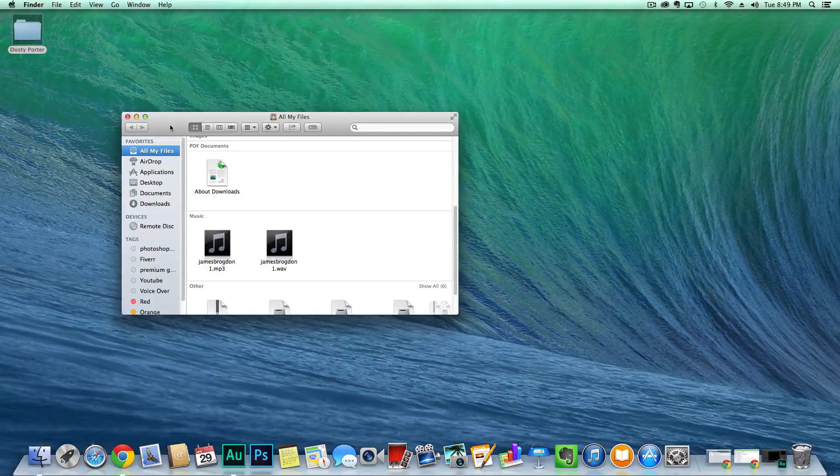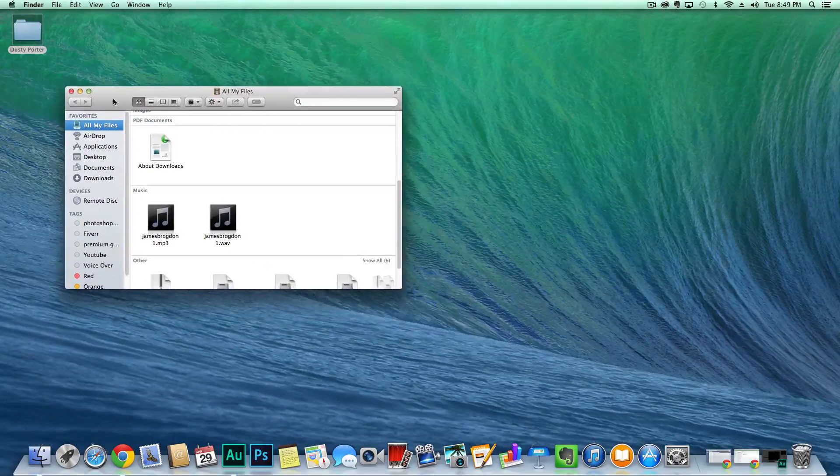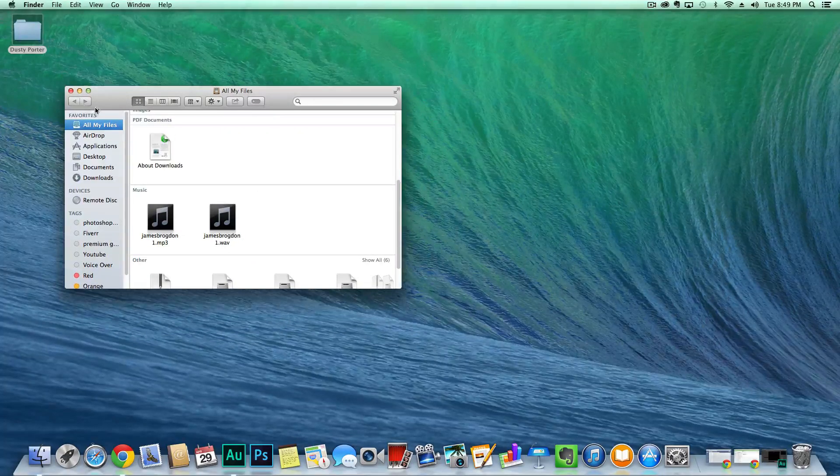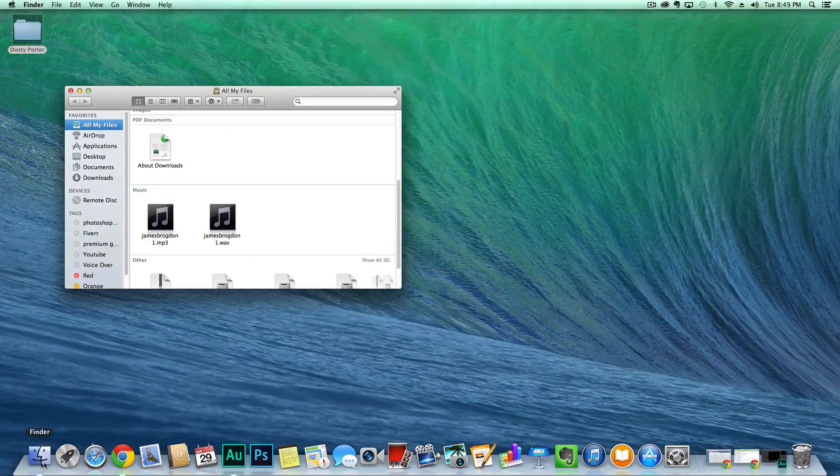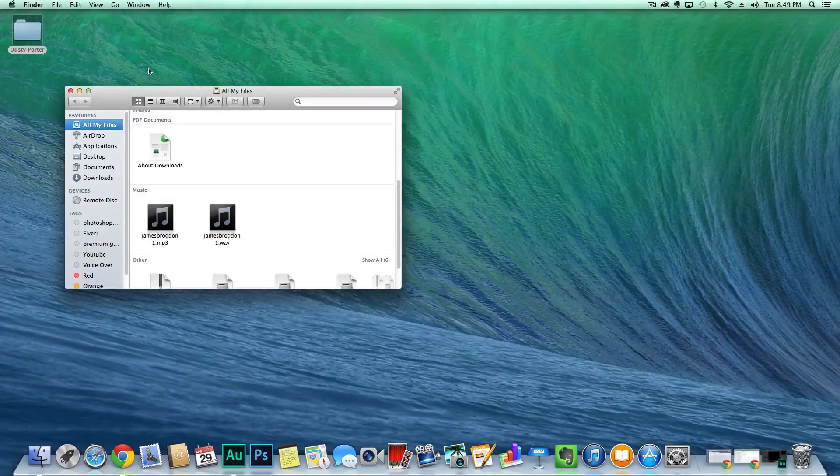So let's go ahead and take a look at that. First things first, go ahead and open up a new Finder window by clicking on the little smiley face Finder guy there.